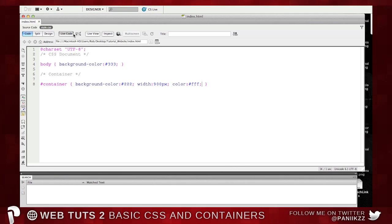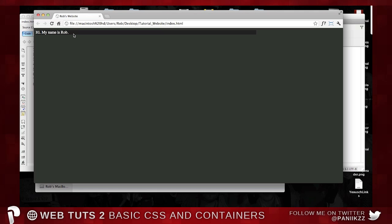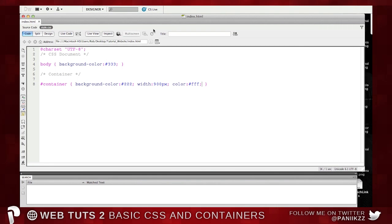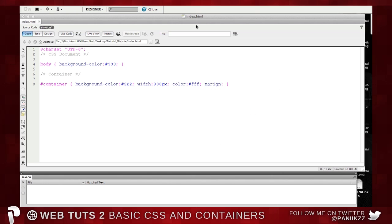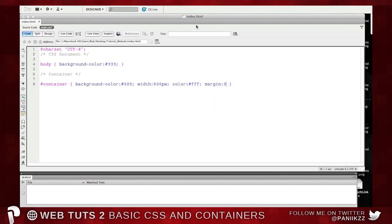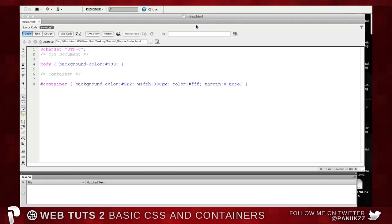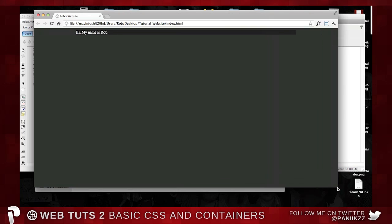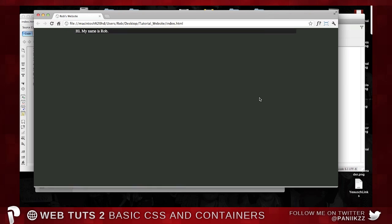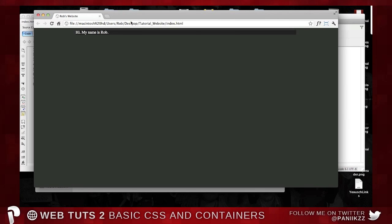And then the last thing we're going to do today is centre this container. So the way to do this, this is one of those things you're just going to have to take my word for until we can explain it at a later date, is the margin. If you set, not marriage in, margin, M-A-R-G-I-N. Margin. And you're going to want to set the top and bottom margin to nought. And then the left and right margin, if you set them to auto, it balances them out. Then close the tag. Press Command S and refresh. And there we have it. There's a container. Whatever you want to put in this container, you can make it as big or as small as you like. It will be centred.